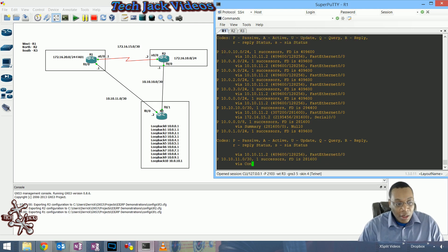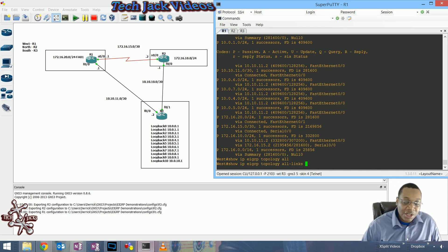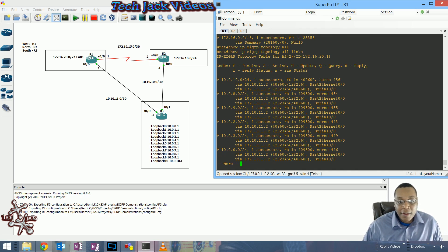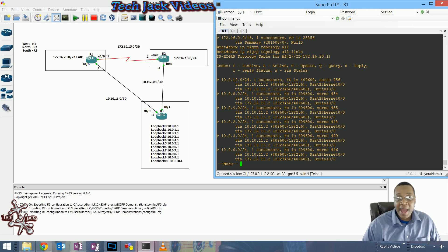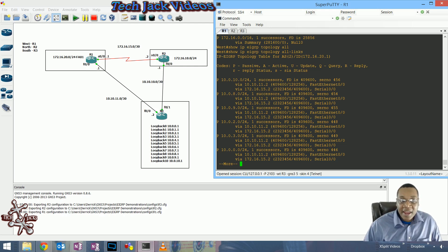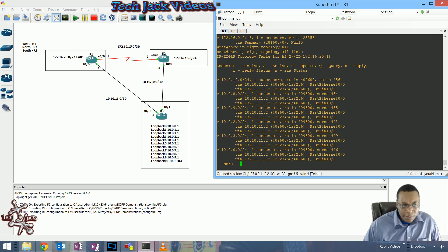One way to see if you have multiple routes is to go to the EIGRP topology all-links view. Once we do that, we can see we do have alternative paths to get to that subnet. We can take the serial interface from router one to router two; however, that interface has a much higher cost — a feasible distance of around 2 million compared to the 409,000 of the fast ethernet segment.